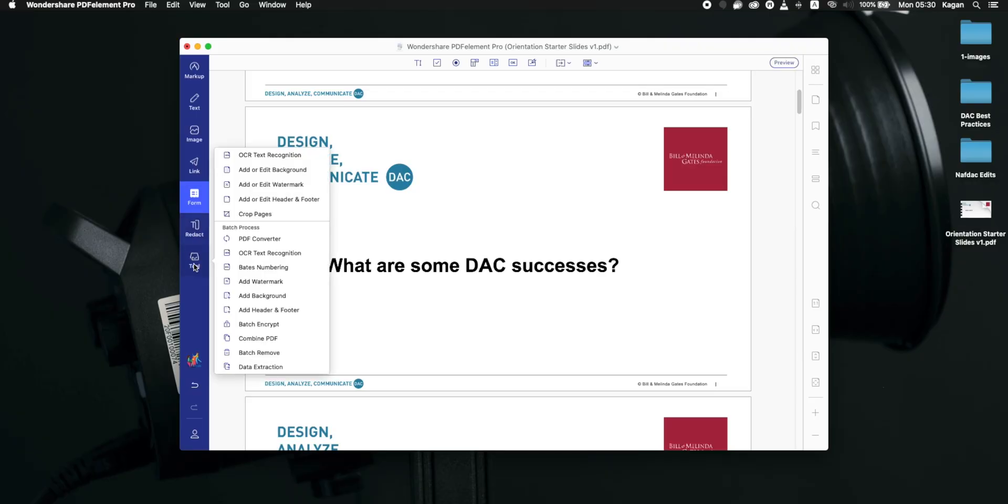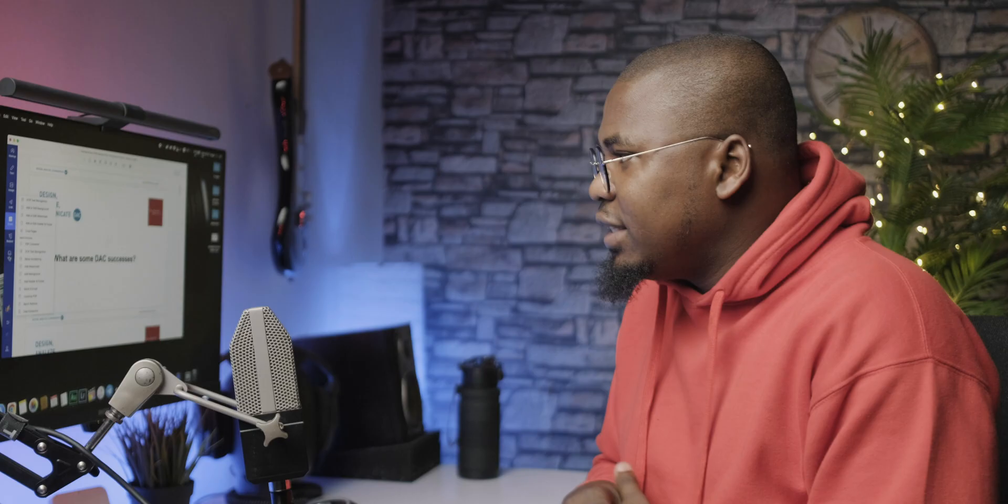One thing that I really appreciate is the tool section, and this is where I do most of my work. This is where most of the magic happens for me, especially because this part is pretty much what I use the most.